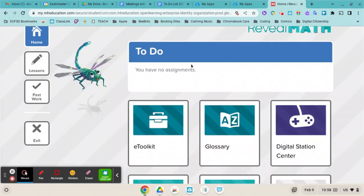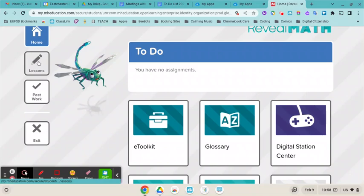From here, you'll see you're on the home screen, and to access the math replay videos, you're going to click on lessons.